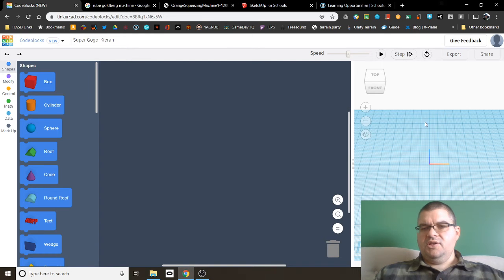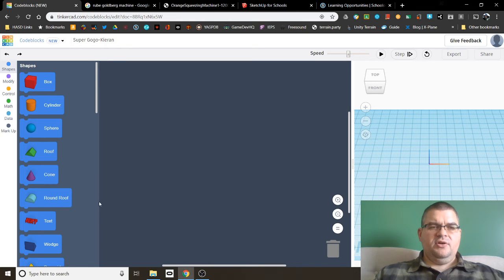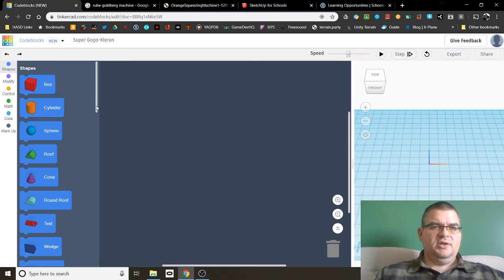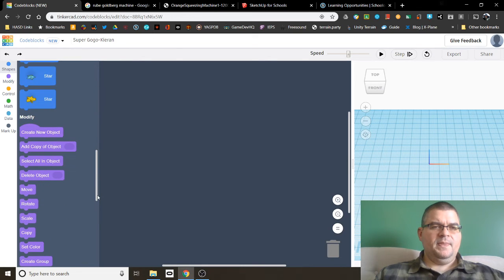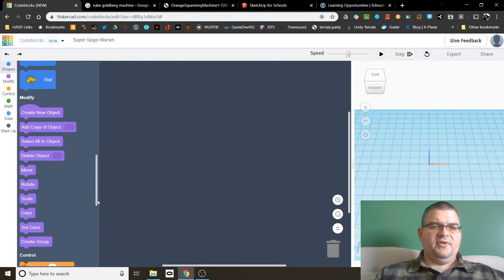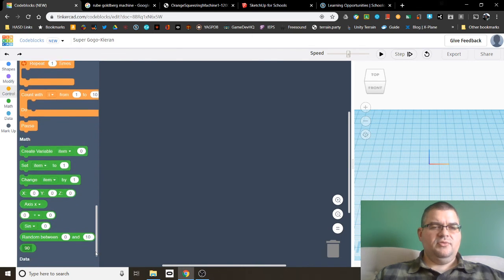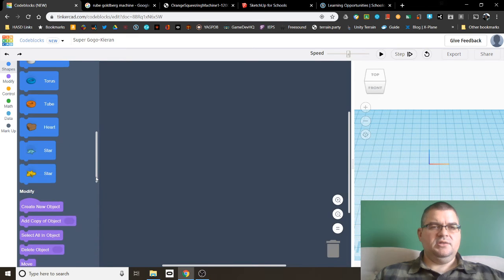Over here on the right, you see what's being made, but you don't have any options to make anything manually. On the left are the blocks of code that will make the thing that's going to be designed on the right. You have basic shapes, modify commands, and control, math, and data commands.